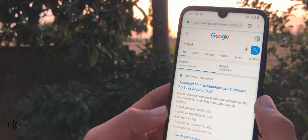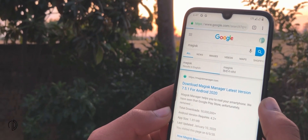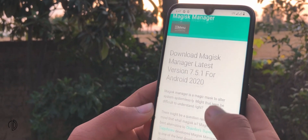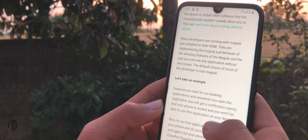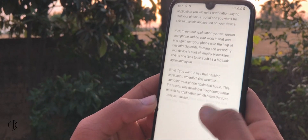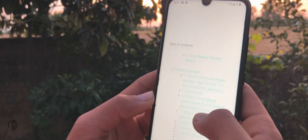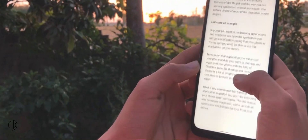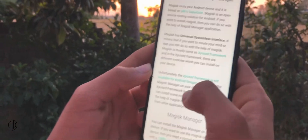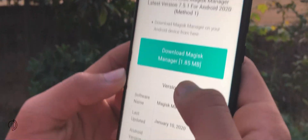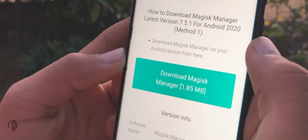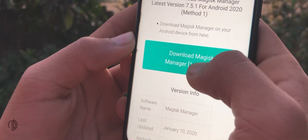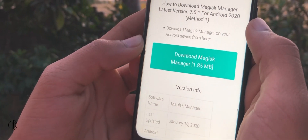Alright, so you need to install Magisk Manager on your mobile. For this, go to magiskmanager.com or open the direct link from the description. Now scroll down until you find the download button. Hit this download button and wait until it is downloaded.